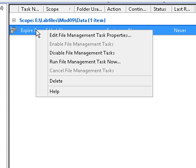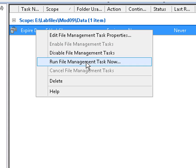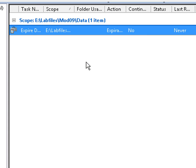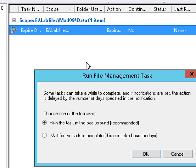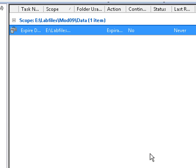We're going to right click on our task and run file management task now. What that's going to do - and we're going to select wait until everything else is done processing before we run the task.